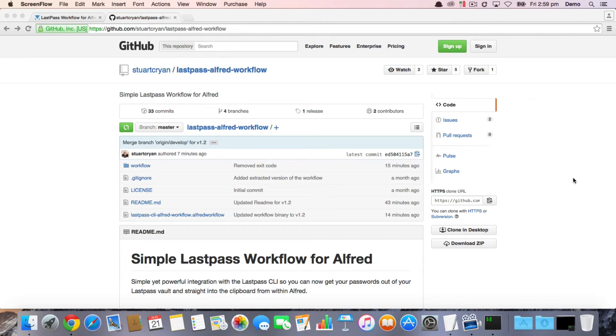Welcome everyone. Today I'm going to take you through the new version of the LastPass workflow for Alfred app on OS X. This is to coincide with the release of version 1.2 of the workflow, which has some major changes that we should go through just to keep you in the loop.